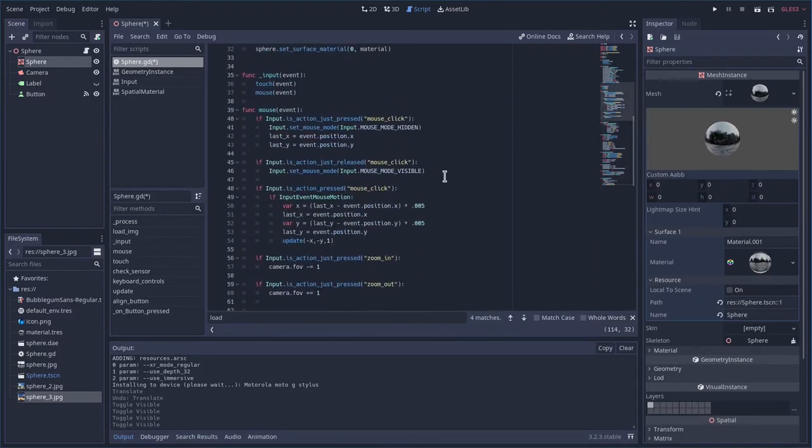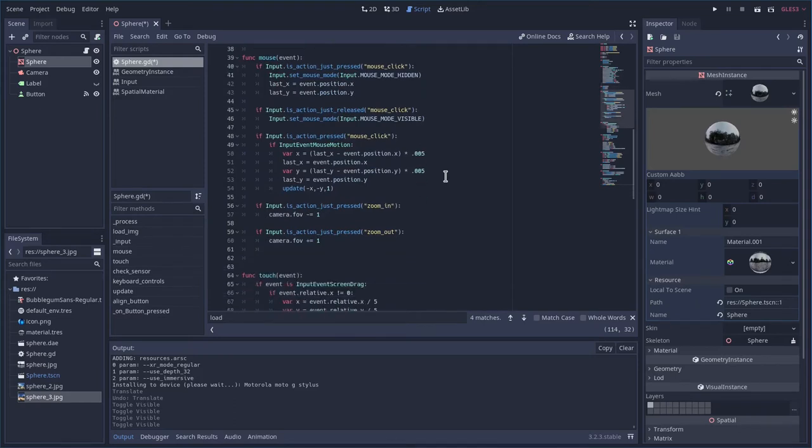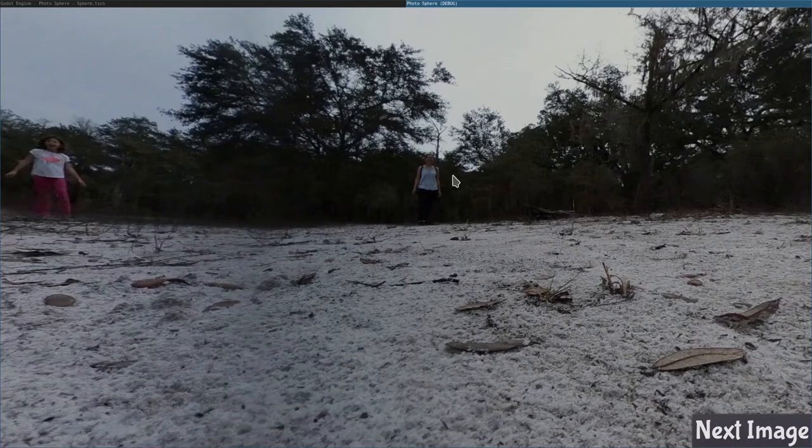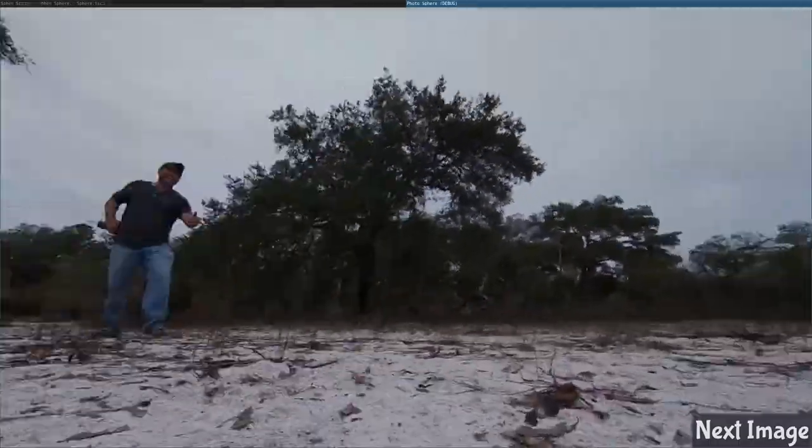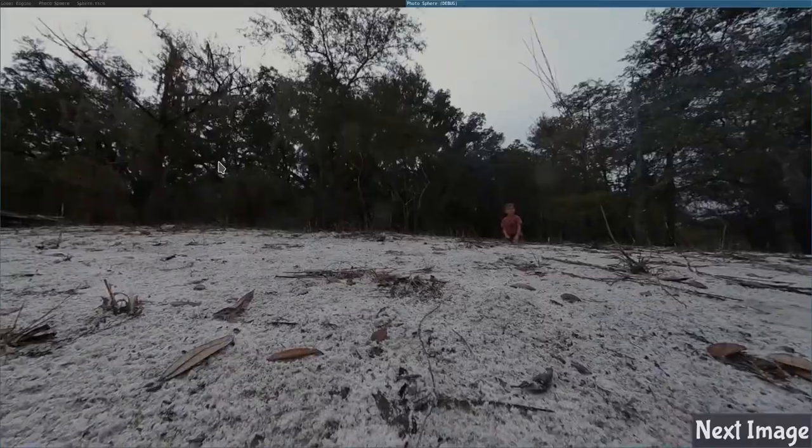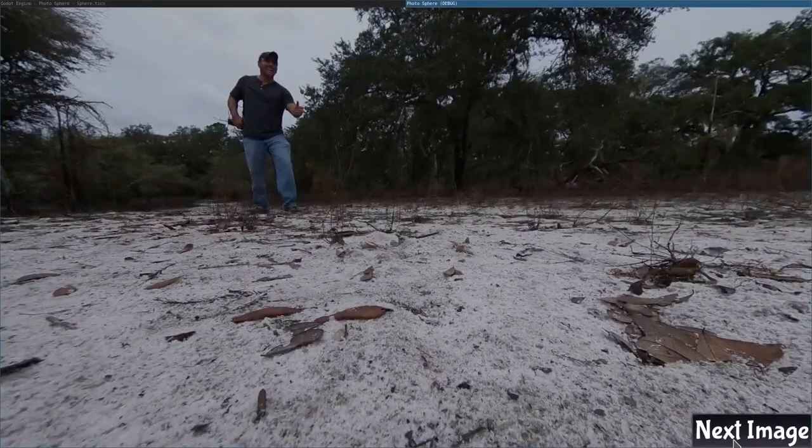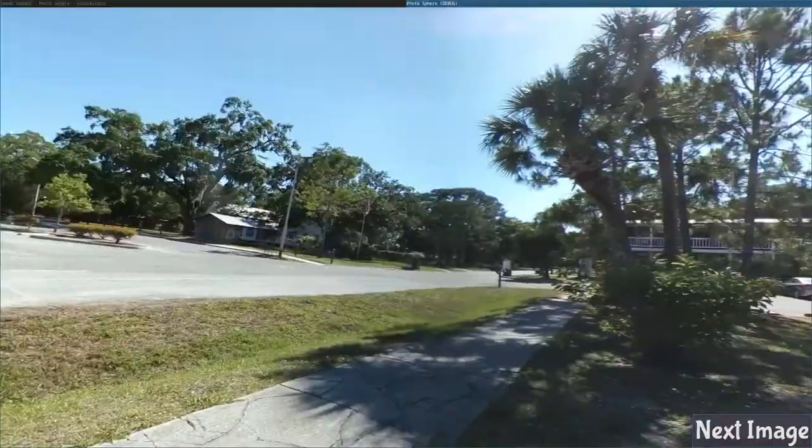Okay so we have three different inputs we can do mouse keyboard and touchscreen and you know what let's go ahead and run this program so you can see what it looks like. This is what it looks like I can drag with my mouse and look around all the way up and down. I can click next image drag all the way up and down.